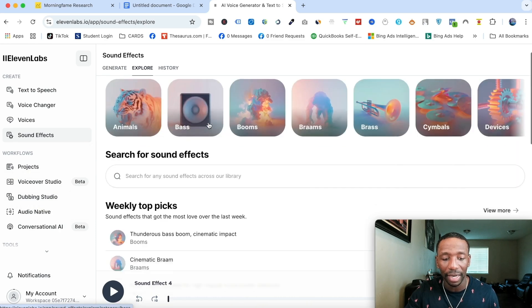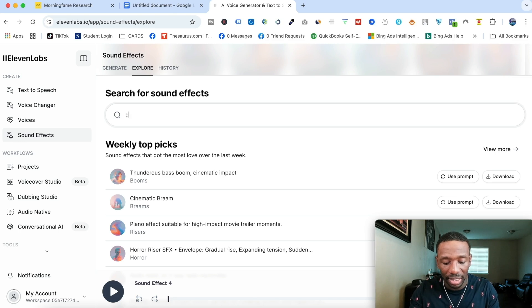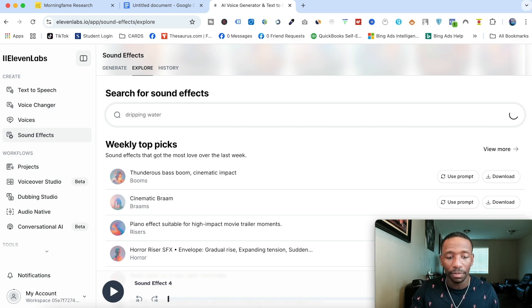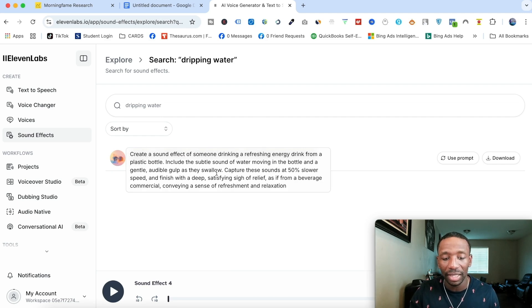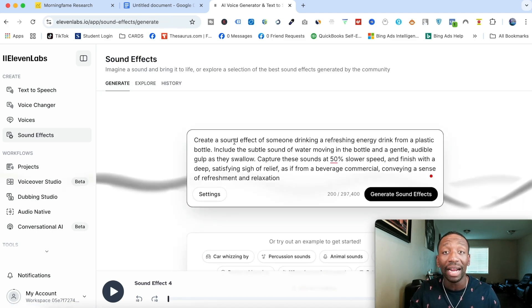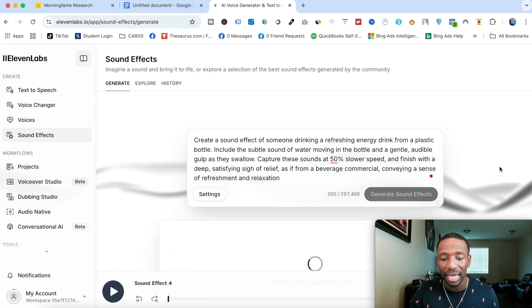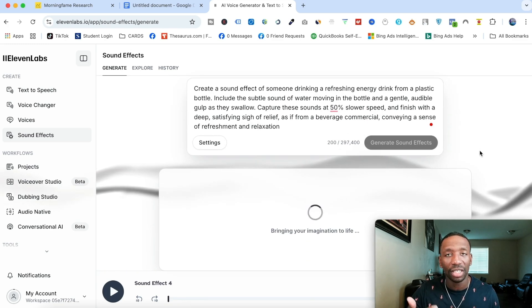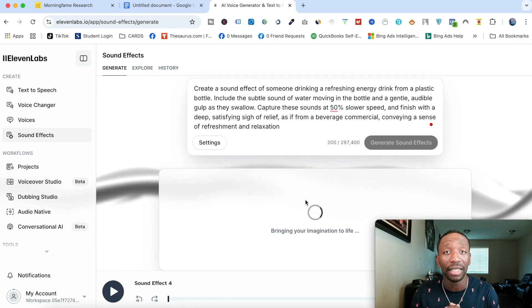You can also type in exactly what you want. Let's say you want dripping water — type it in and you'll see it says 'create a sound effect.' If they don't already have that sound effect in the system, it'll create a prompt for you. You hit Use Prompt, it brings you back to the Generate tab, and then you hit Generate Sound Effects. It usually generates about four of them, and once it pulls them up you just make sure they sound like what you're looking for.